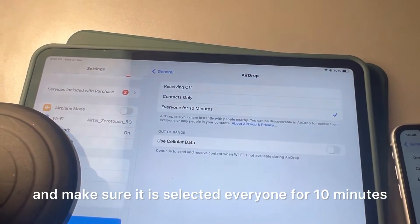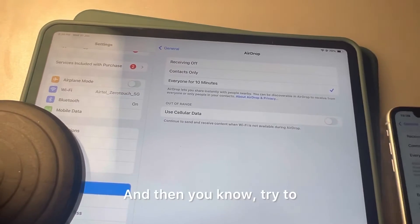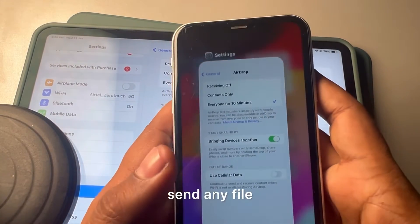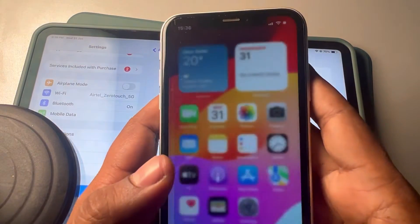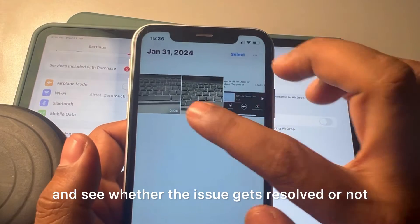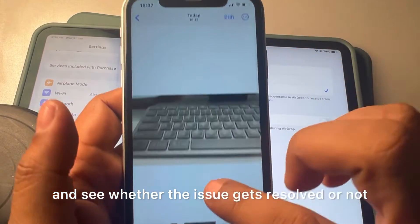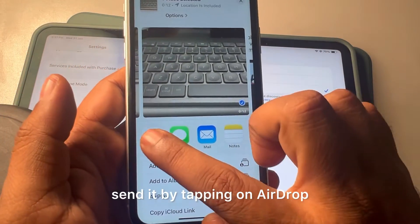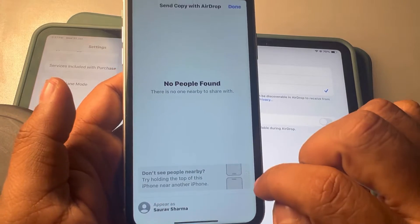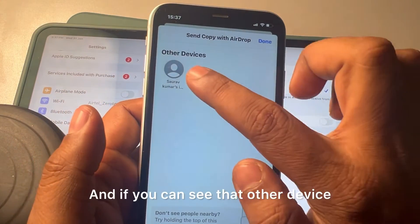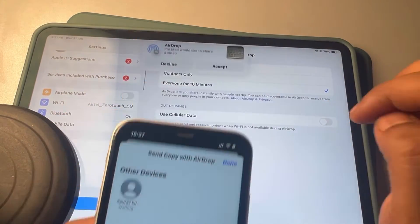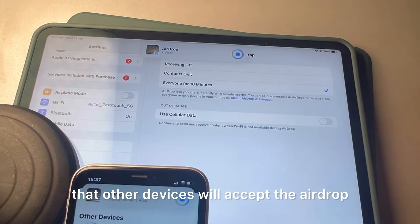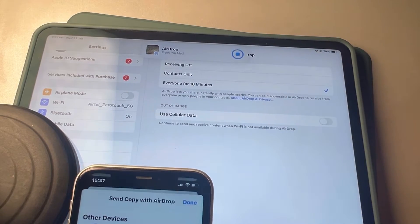On the second device, go to General, tap AirDrop, and make sure it is also set to Everyone for 10 minutes. Then try to send any file by tapping on AirDrop and see whether the other device accepts the AirDrop and the issue gets resolved.